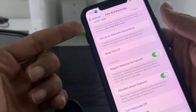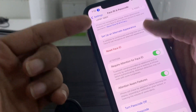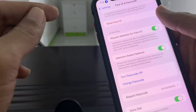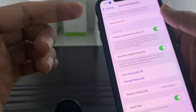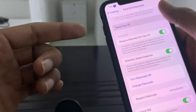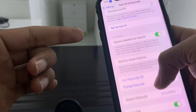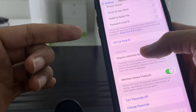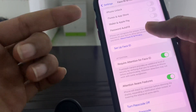Once you have done this, you can also set up an alternate appearance if Face ID is still not working. After you have tried all these steps and it is still not working, click on Reset Face ID.